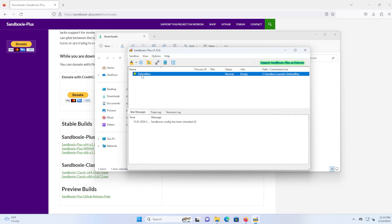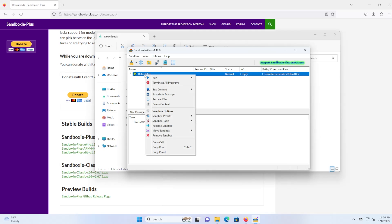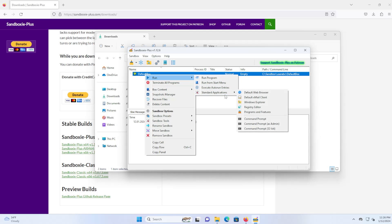So it's now running and we have the default sandbox here that's running and you can right click on it and you can start running applications. You can run a program, run from start menu, execute auto run entries and standard applications. So for example, default web browser will open up your default web browser in the sandbox.